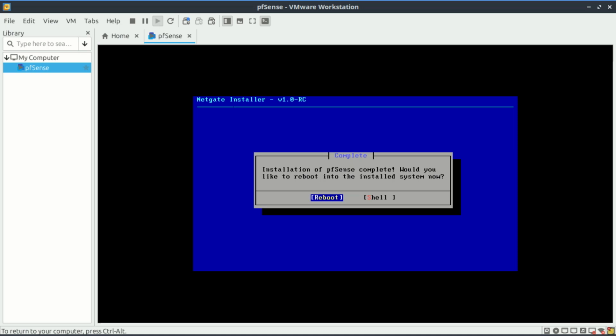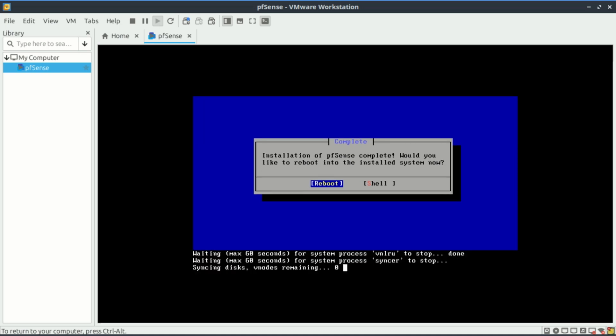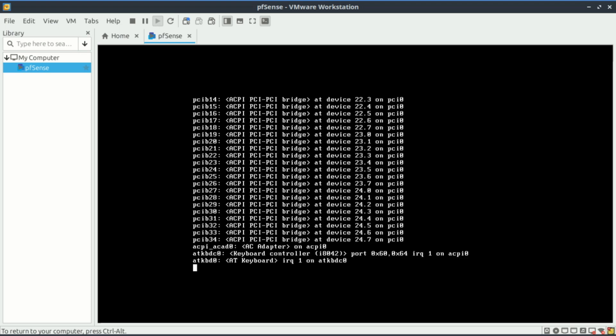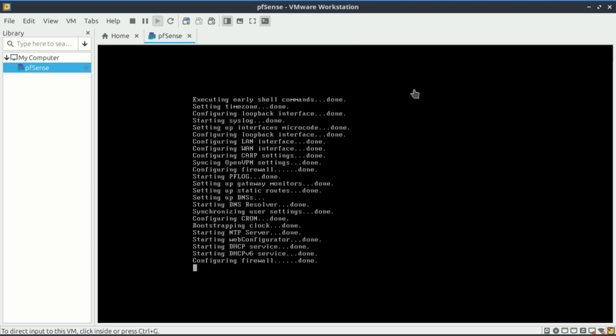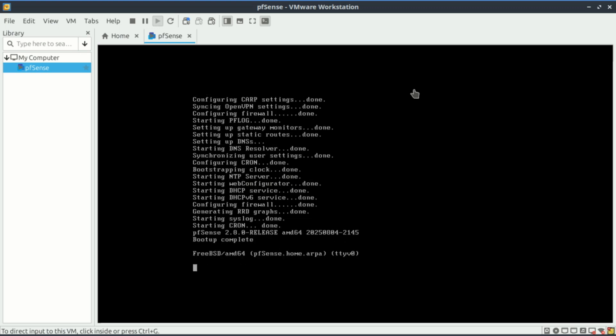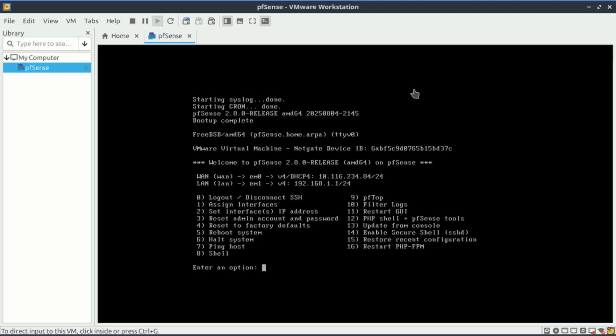The installation has completed, you can reboot the VM. As you can see, the wide area network and local area network have picked up some IP addresses.